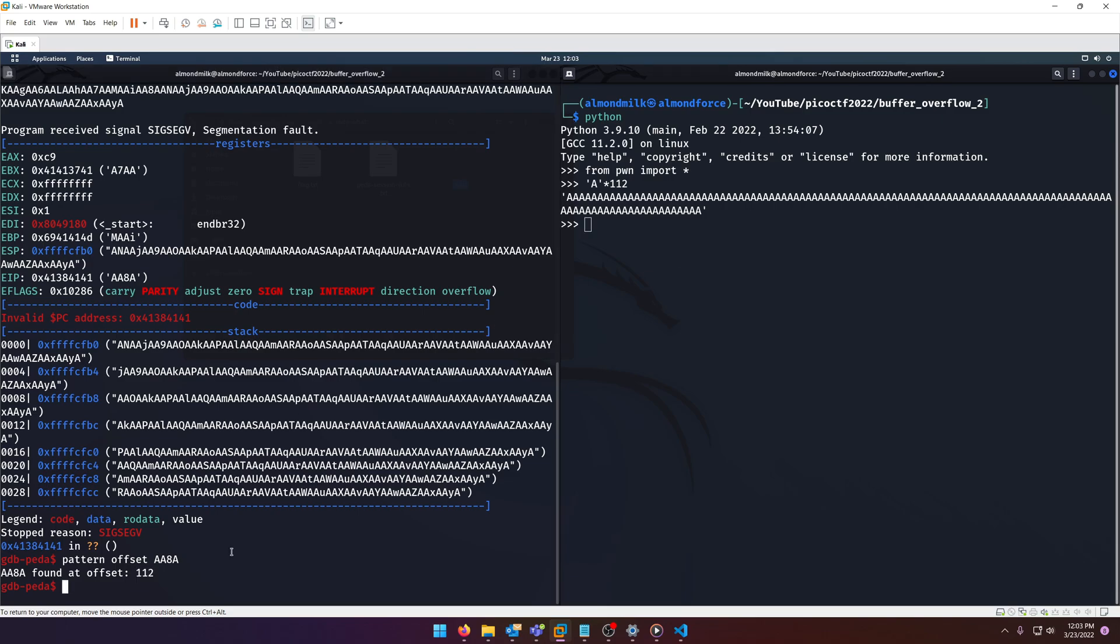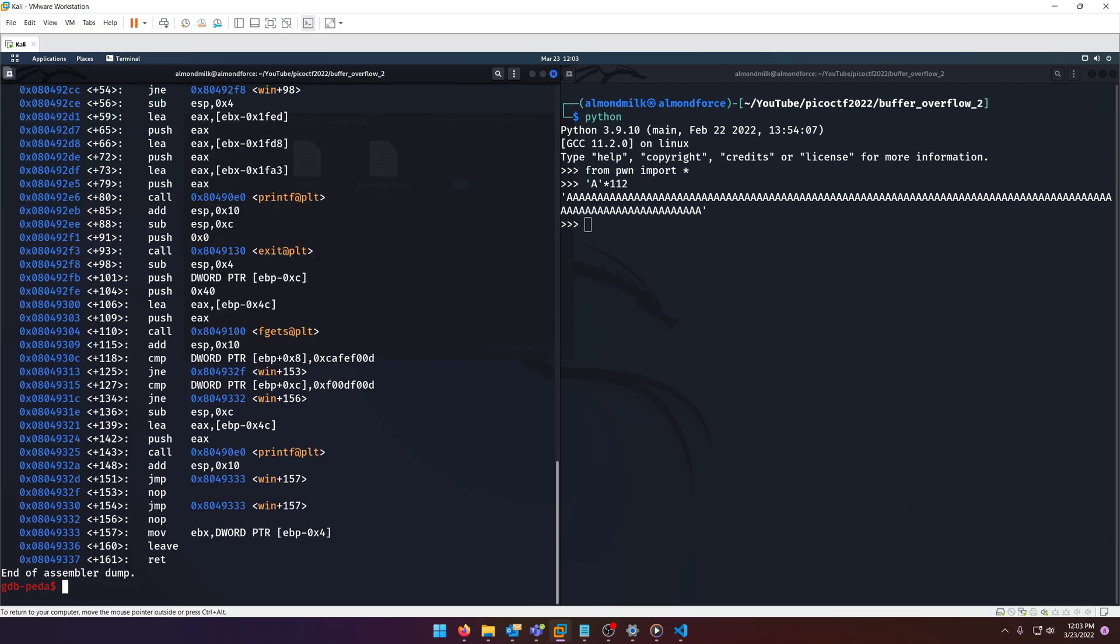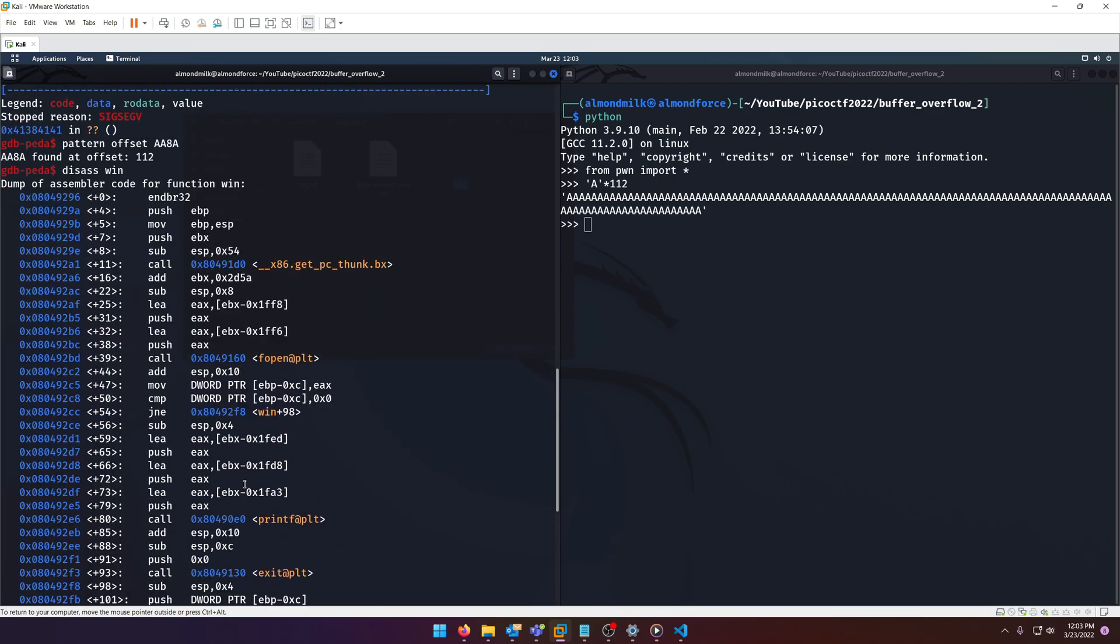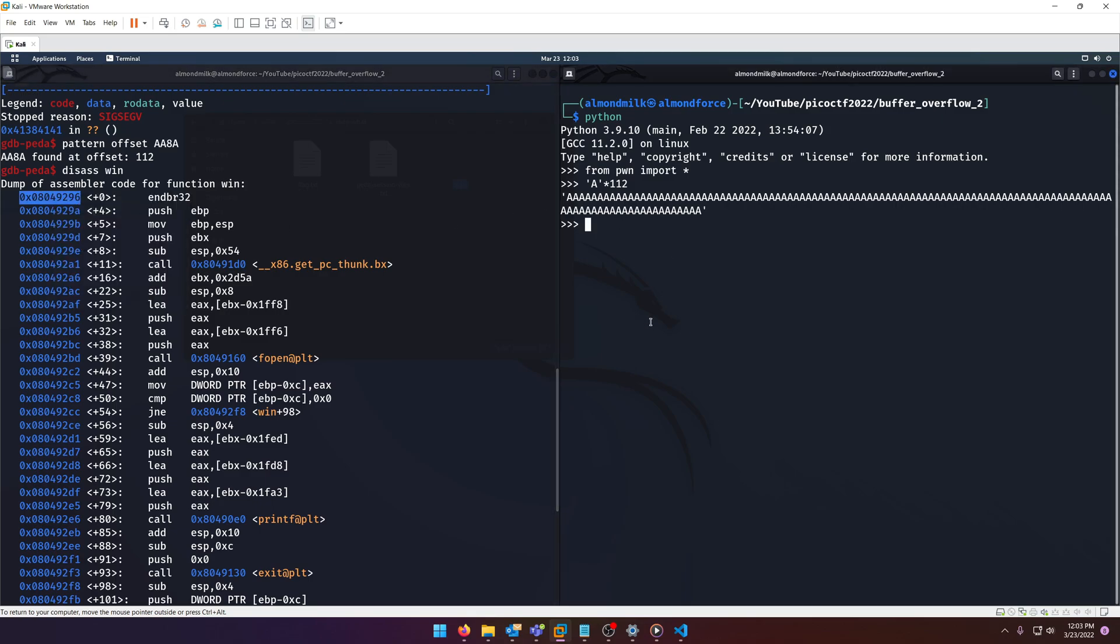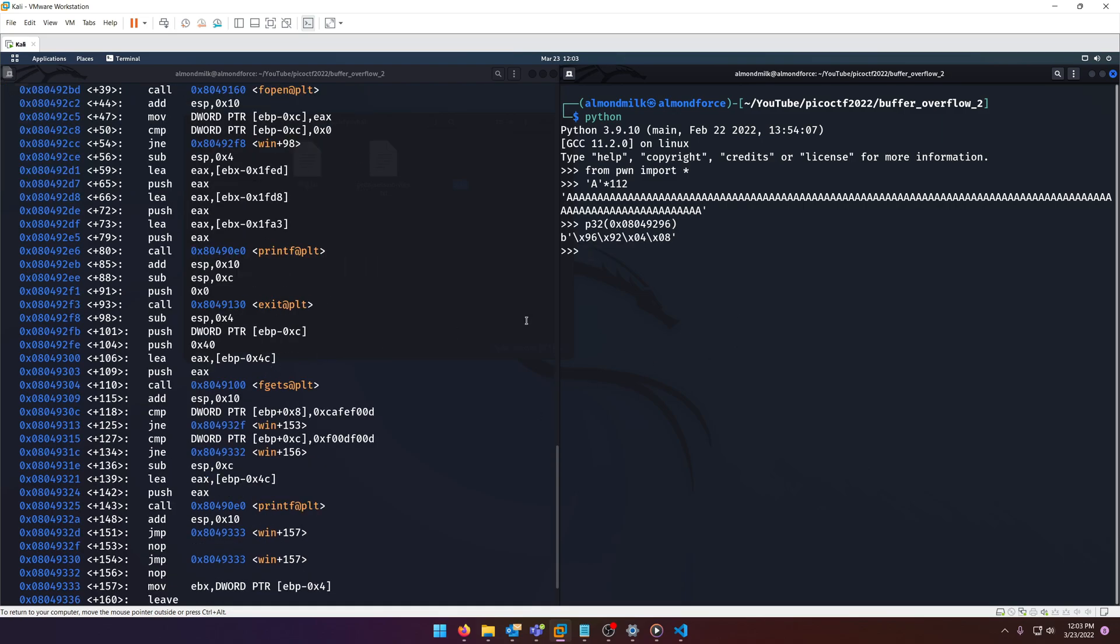So we need 112 a's. So why don't we go ahead and start formulating that. We'll go ahead and do our from pwn import star. And then a times 112. Awesome. So now we need the win function. So we'll just do disassemble win. And there we go. So we'll do p32 address, bam.